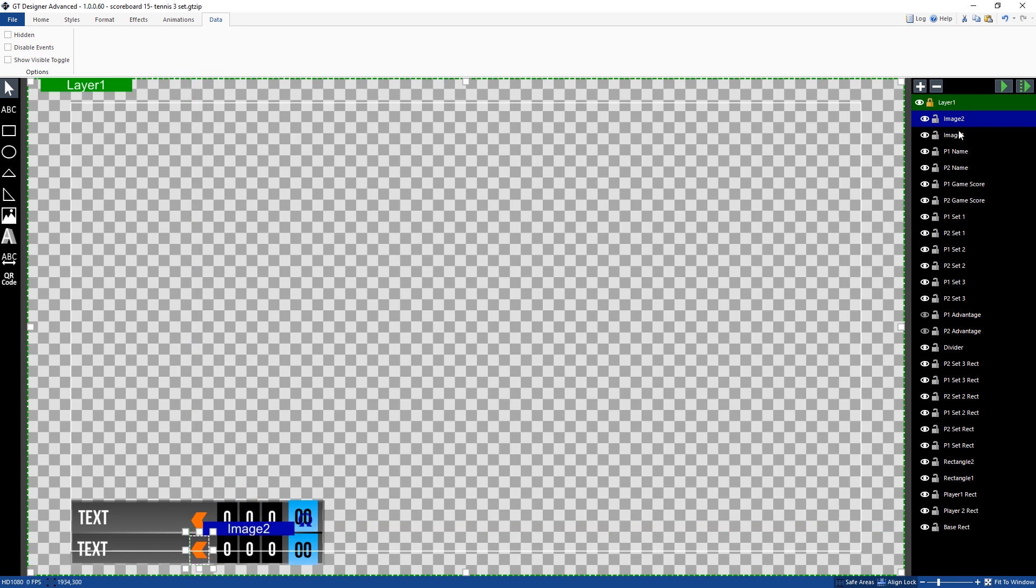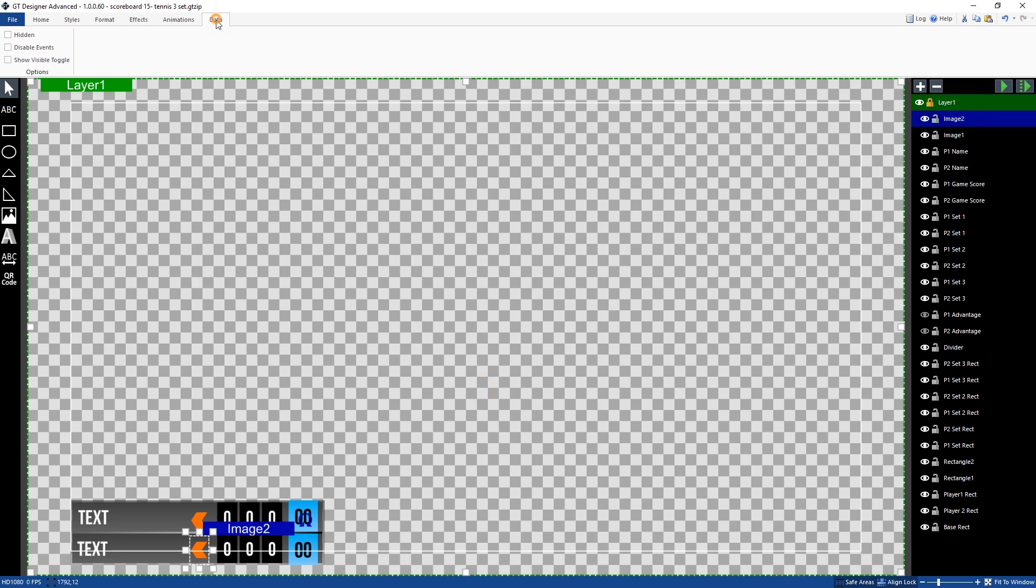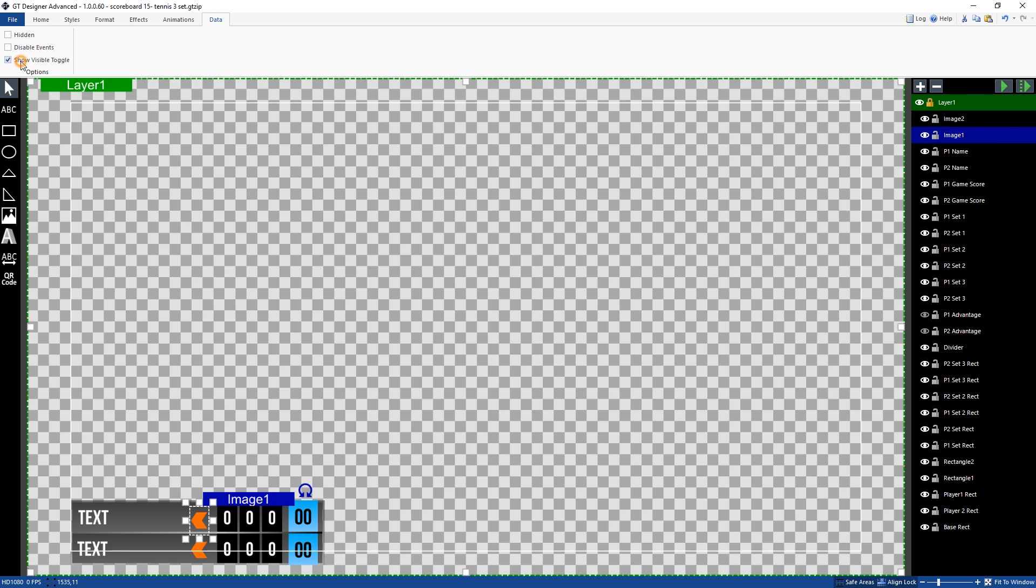So now I have my two images over here on the right hand side. So what I need to do now is select the images go to the data menu and then tick the show visible toggle and I'm going to do that for the second one as well. So now when I save this when I go to vmix I'll have the ability to turn these on and off when I need to.